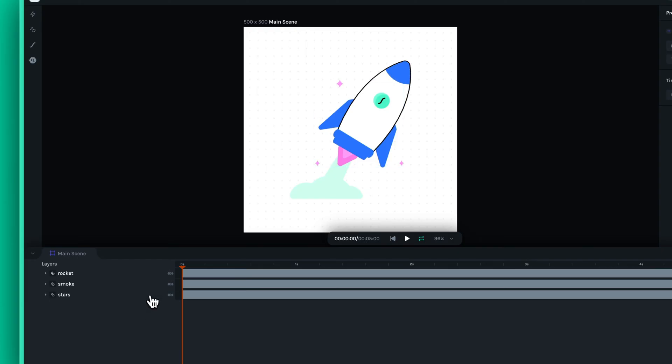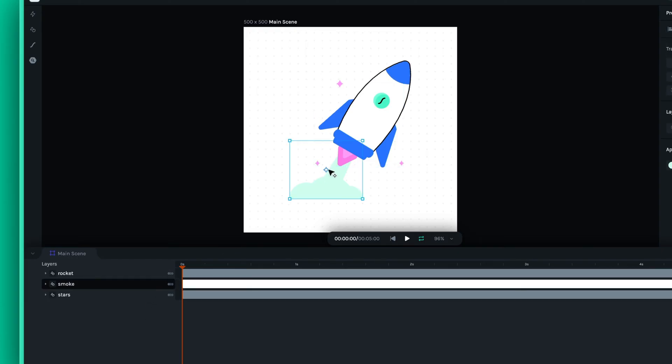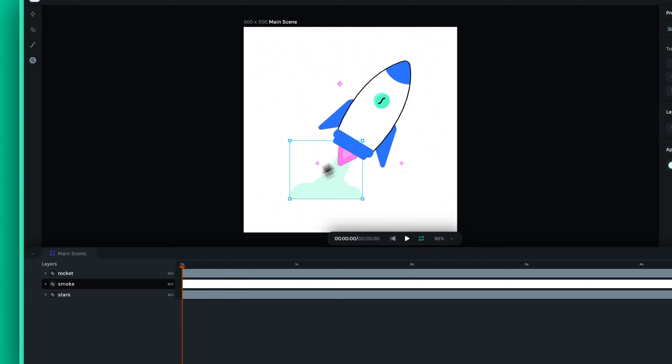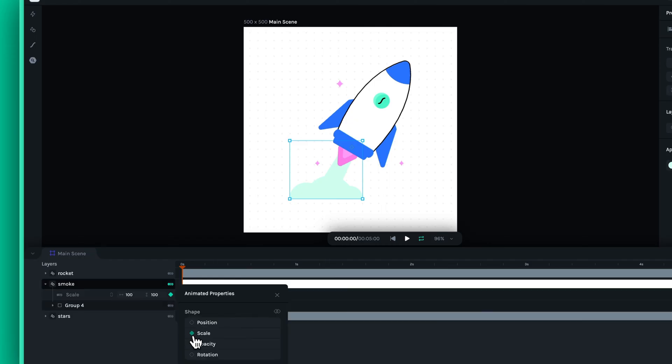Let's begin by animating the smoke that the rocket is producing. We can adjust the anchor point by moving it to the bottom of the rocket and animate the smoke layer's scale property while keeping its aspect ratio locked.